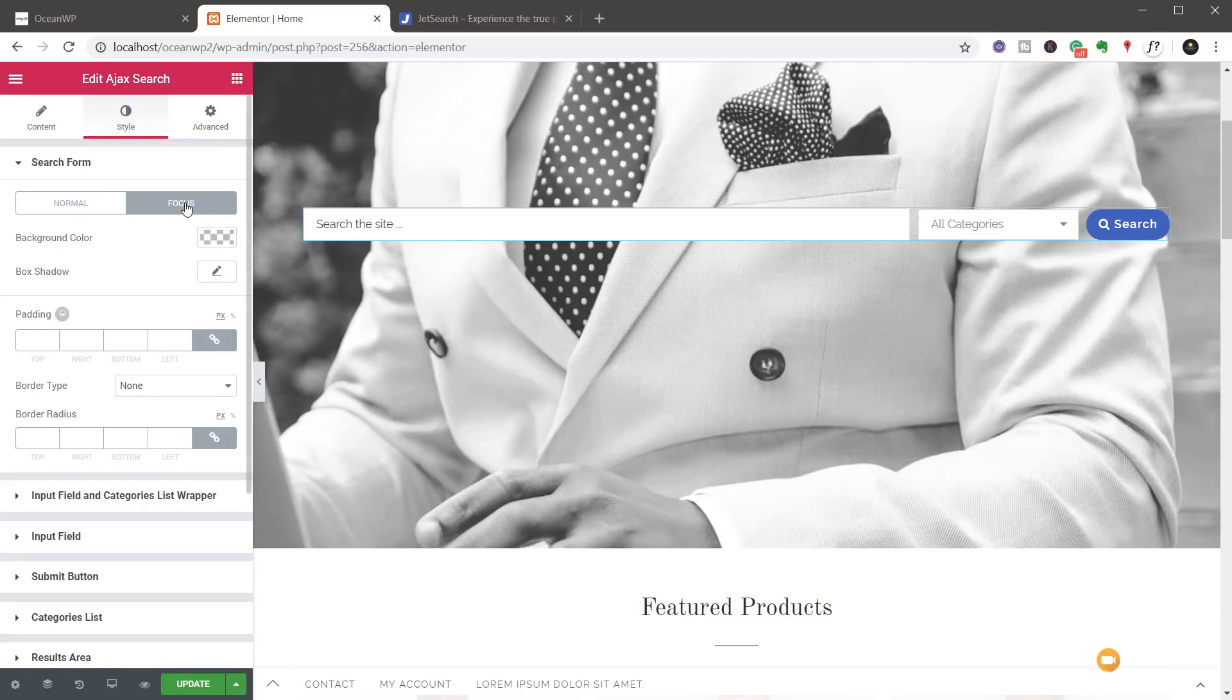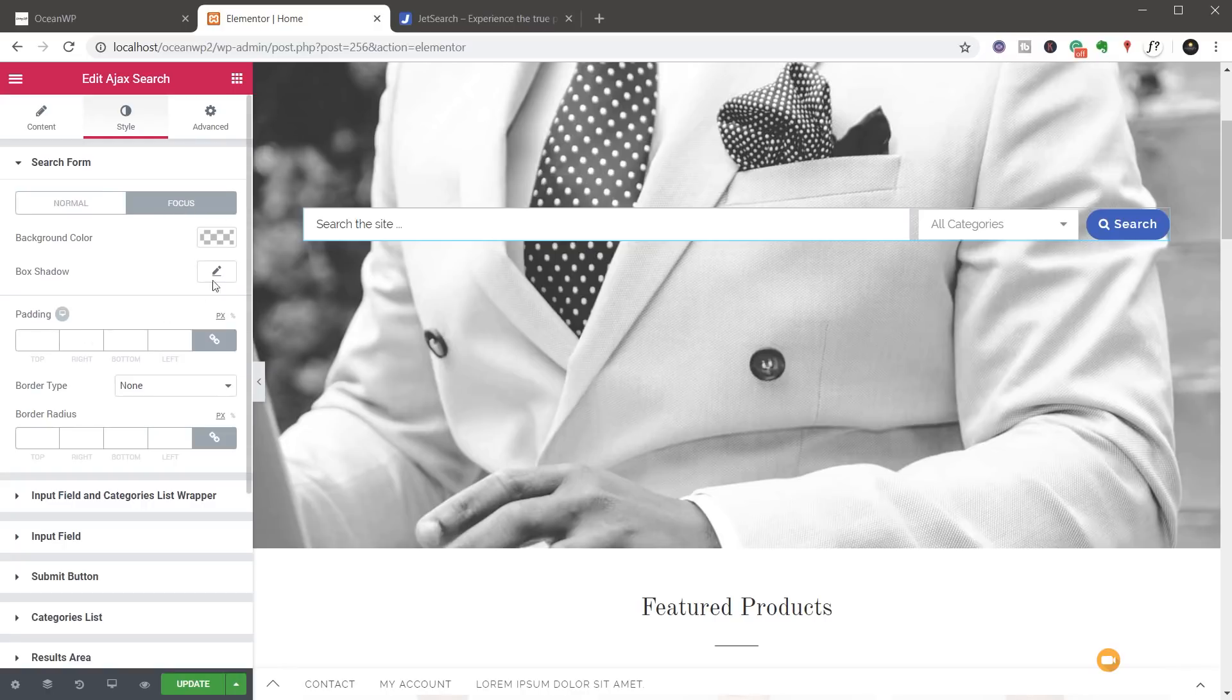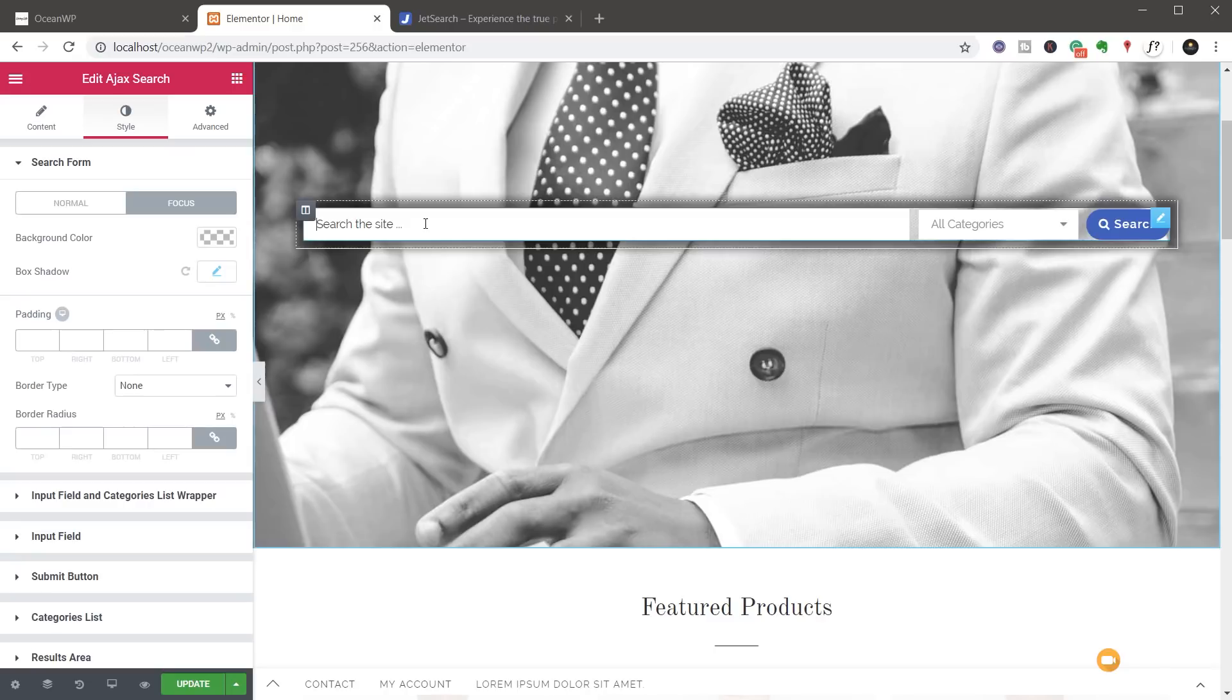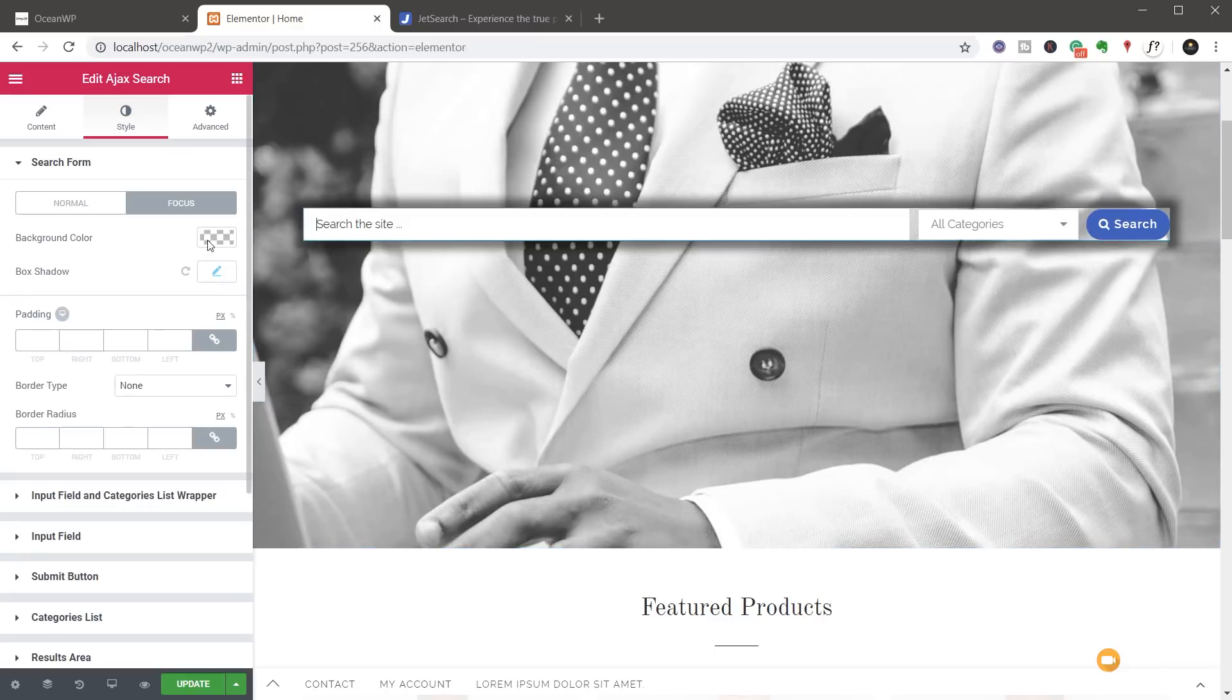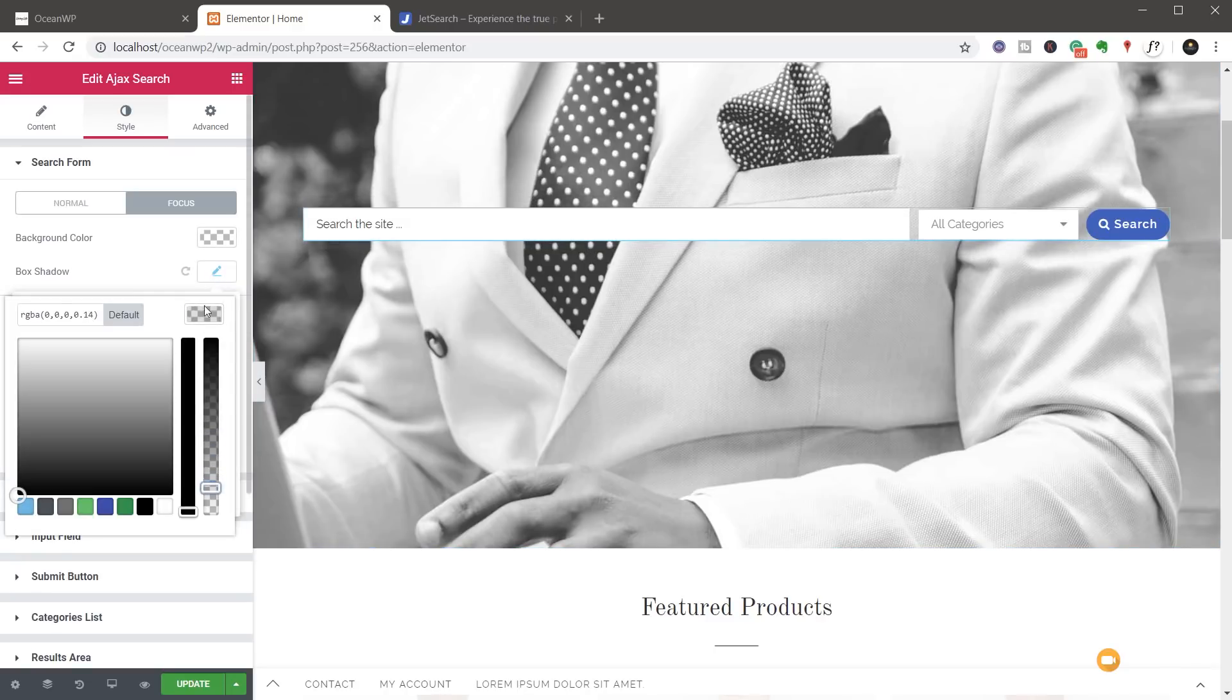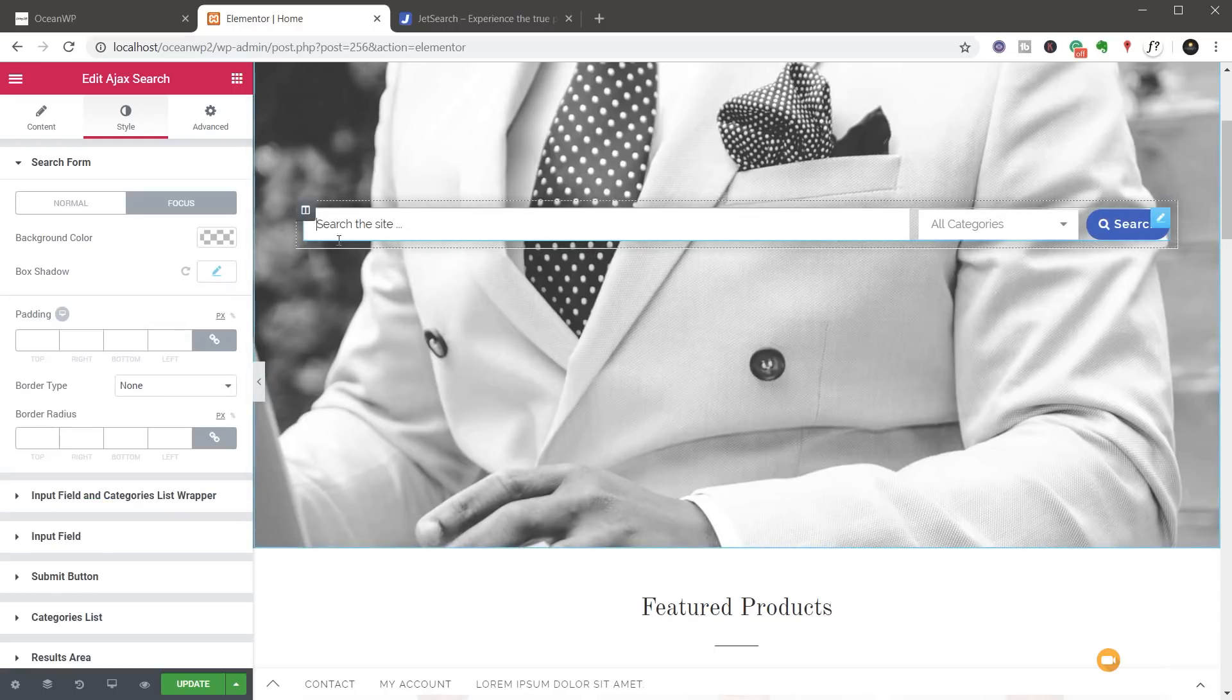So you can see we can deal with things like the normal and the focus state for the actual form itself. So we could click on focus, for example. Say we want to put a box shadow on there and we'll just apply a little bit of a blur, a little bit of spread on there. When you click on it, then you can see we get that effect. So what we'll do is just come back in and we'll just make that much more transparent. So you can see there's an effect to show that it's been focused on, which is pretty cool.